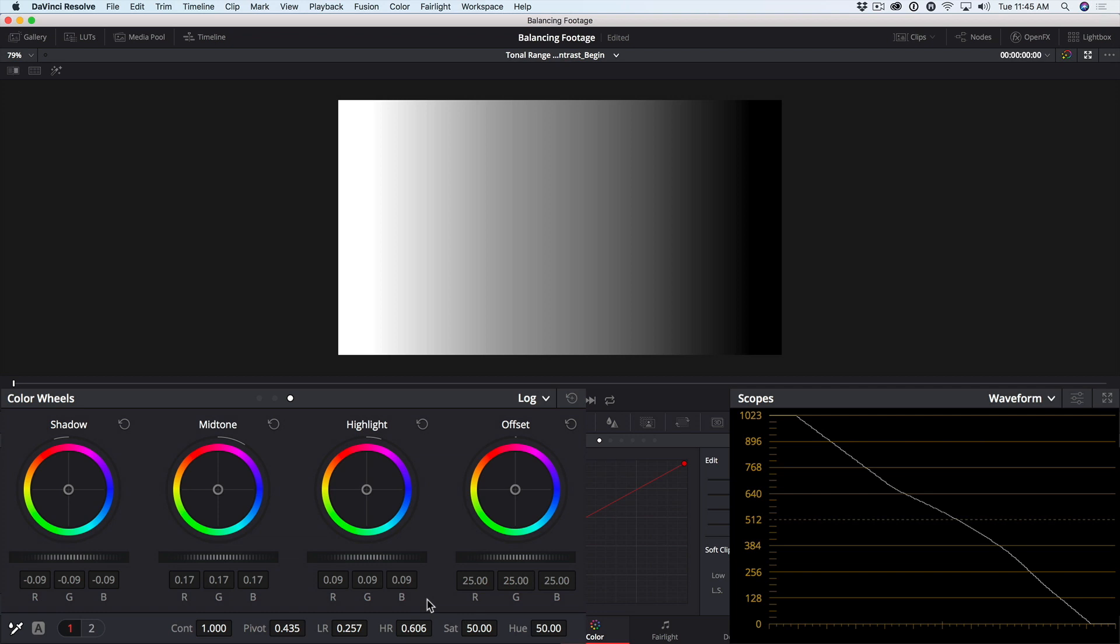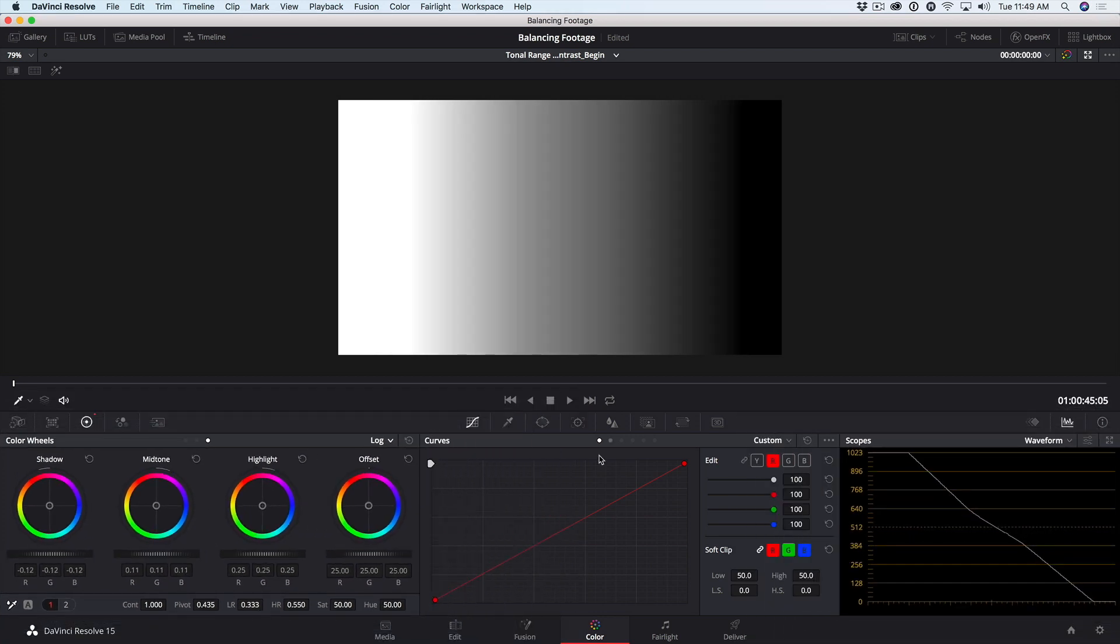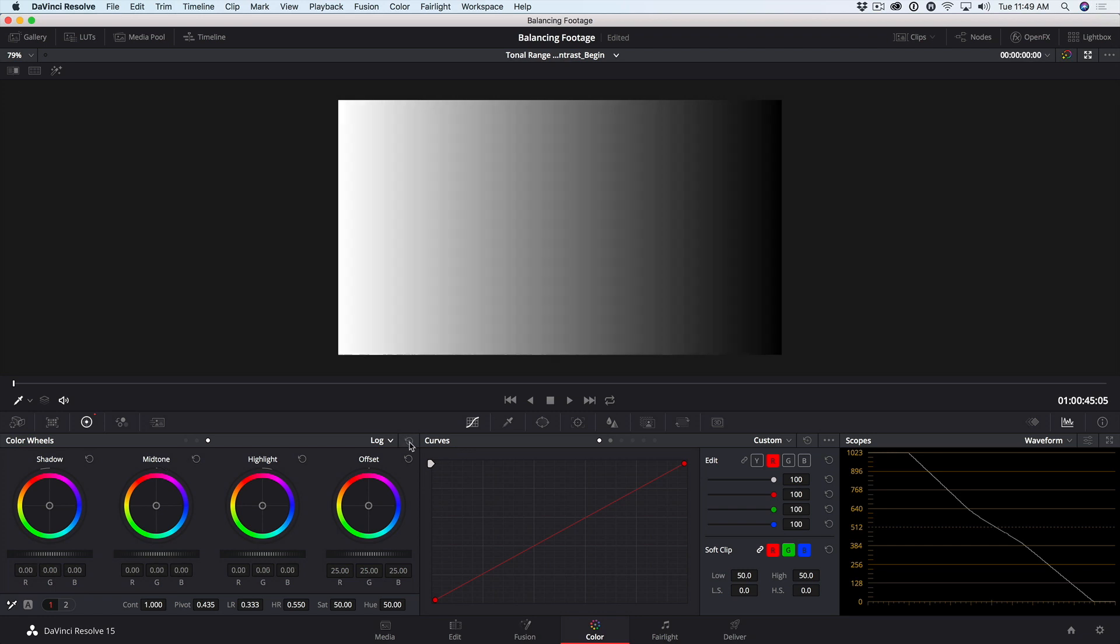So the log wheels give us a way to affect very specific ranges of luminance. With this understanding, let's see how we can combine primary wheels and log wheels to correct an image. Before we go to our clip, I'll reset the log wheels.